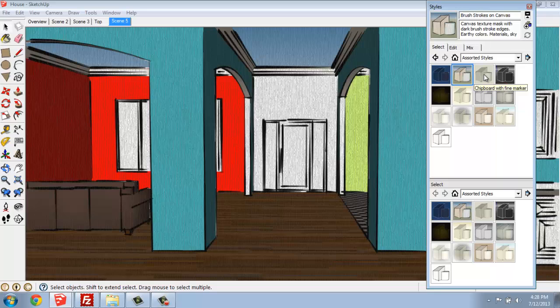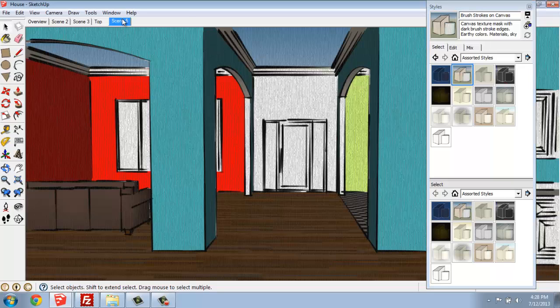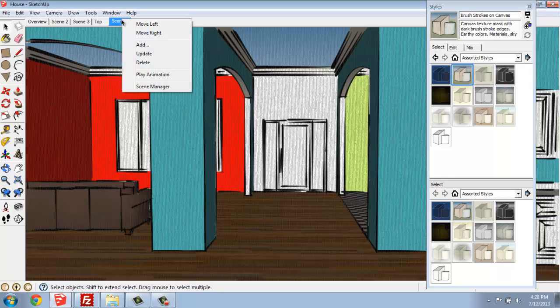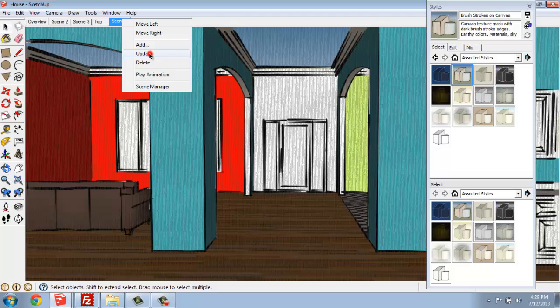There's a lot of really great different options in here. When you find one that you like and you want to keep it, remember that you need to go up, right-click on your Scene tab, and say Update.